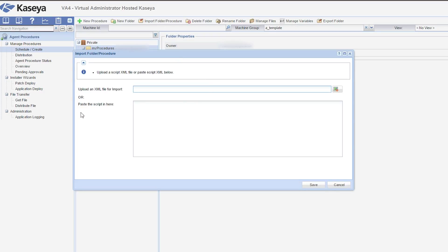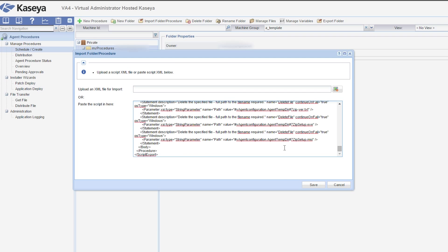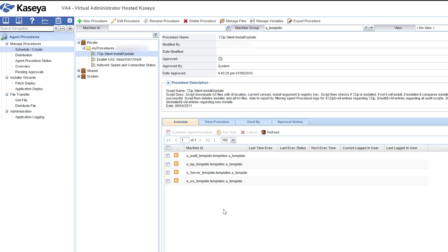So you just click on that, and it says paste the script in here. We're just going to paste what we just copied. We're going to save that. And you'll see that the script is now available for us to schedule and run on our machines.